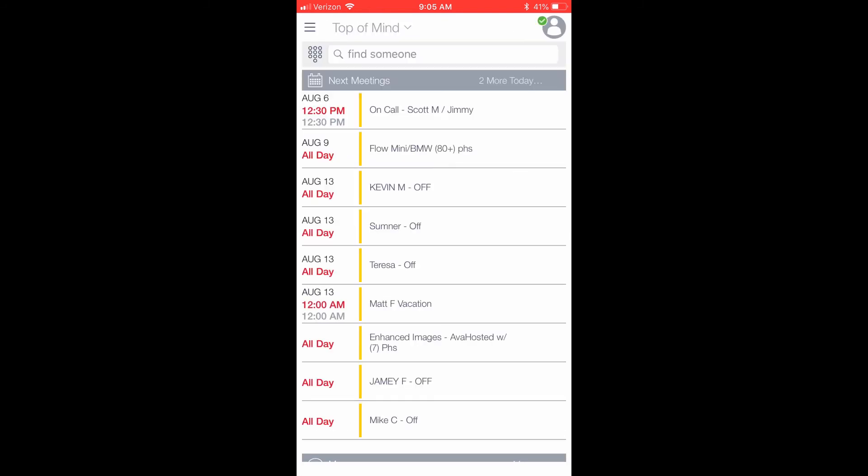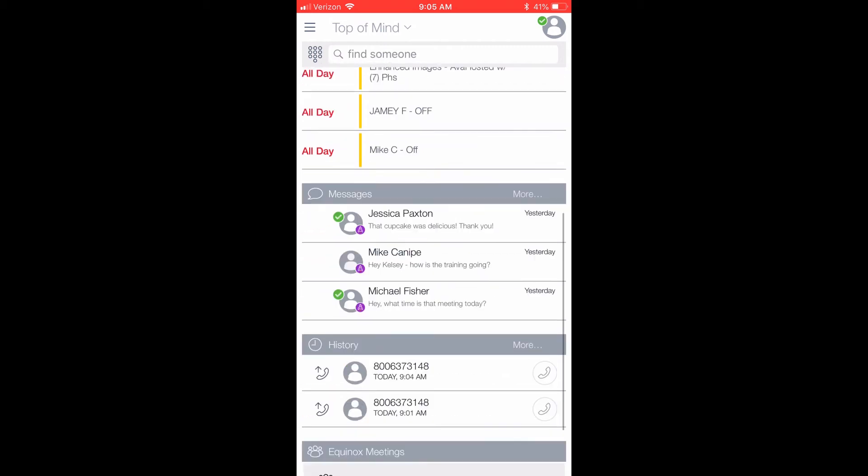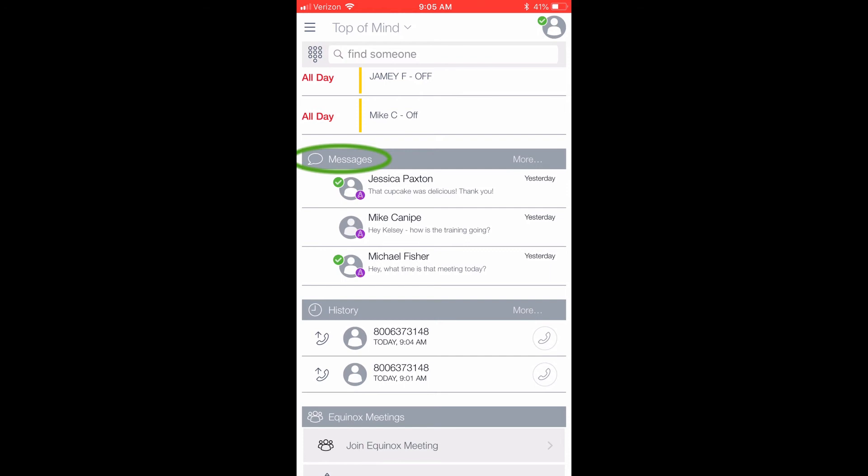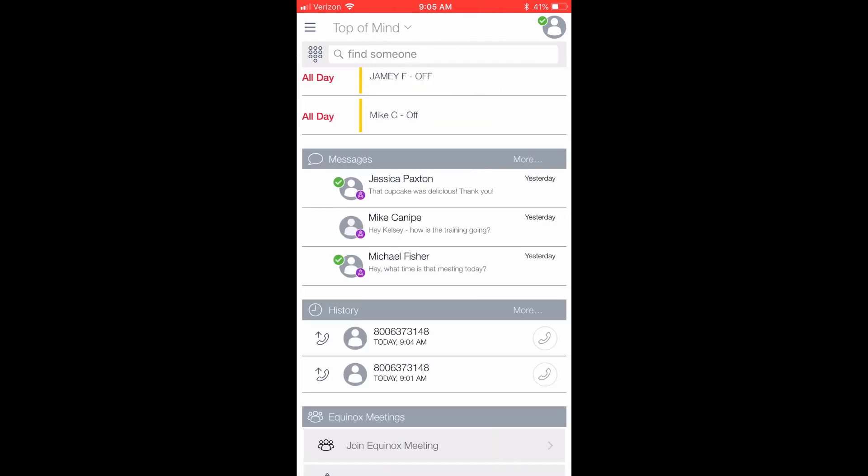Since I have synced my calendar with the application, you will see my upcoming appointments under the Next Meetings heading. Below the calendar events, you will see the heading Messages. These are your three most recent chats. You can press More to take you to the full Messages screen, which I will show you a little later.